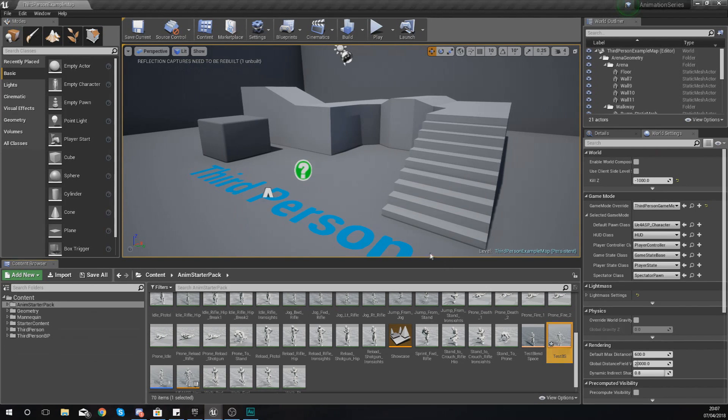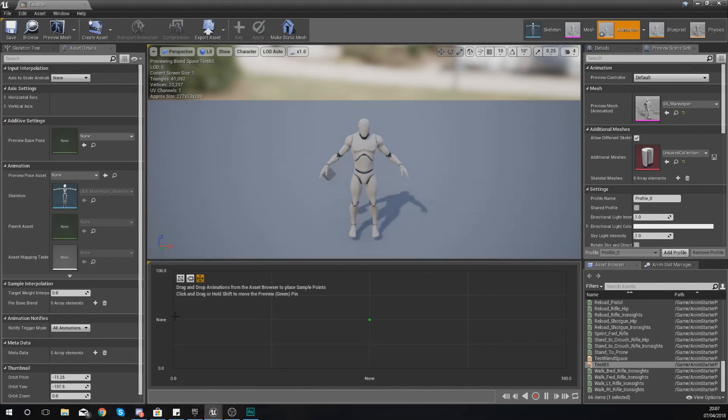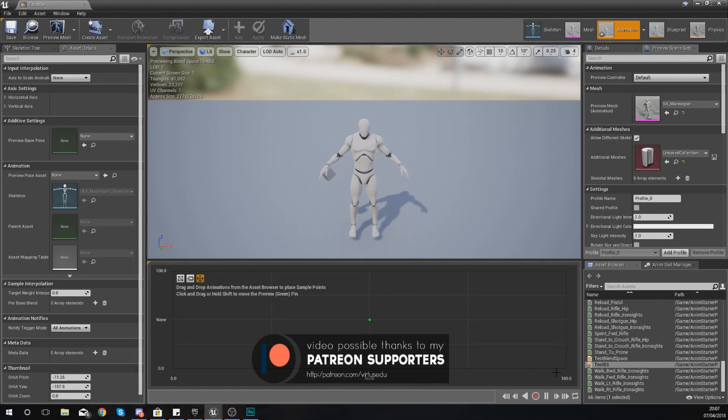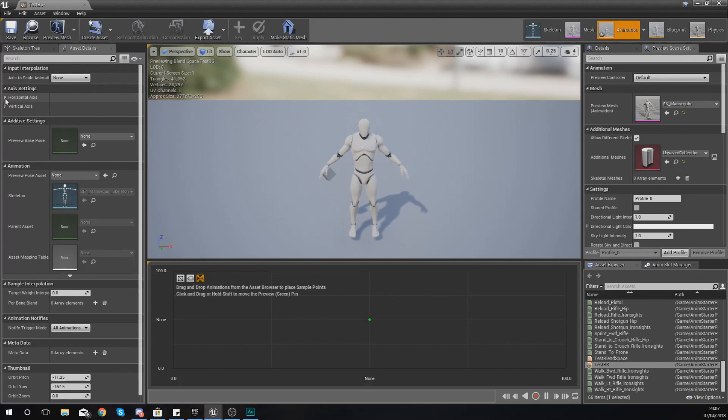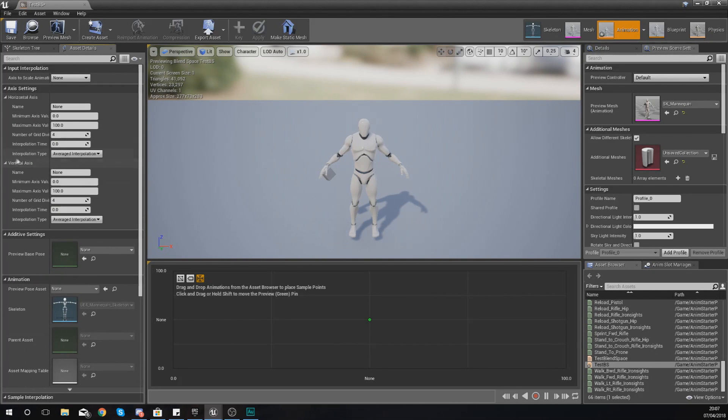And then from here we're just going to get cracking and showing you how you can work with this. Now you'll notice this time we have got two axes, so we've got a horizontal axis at the bottom and we've also got a vertical axis as well.